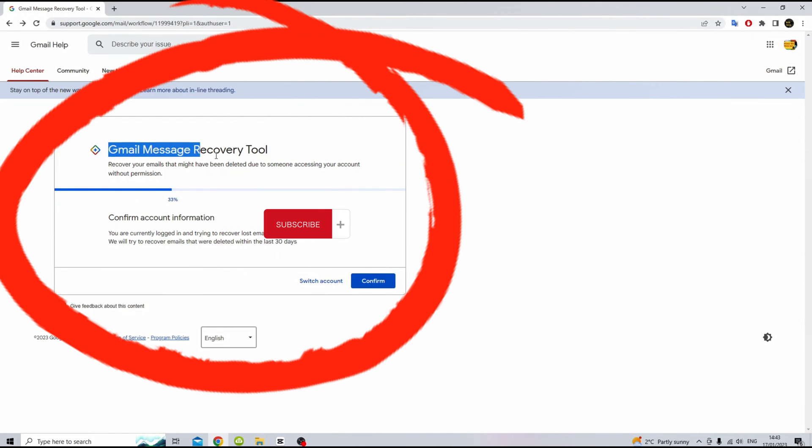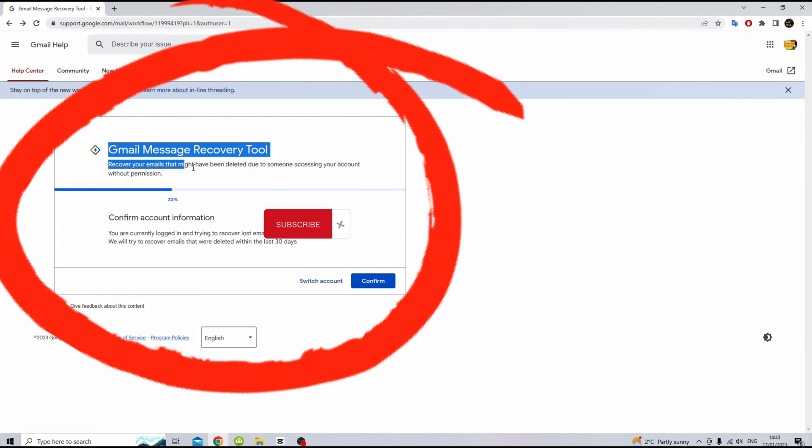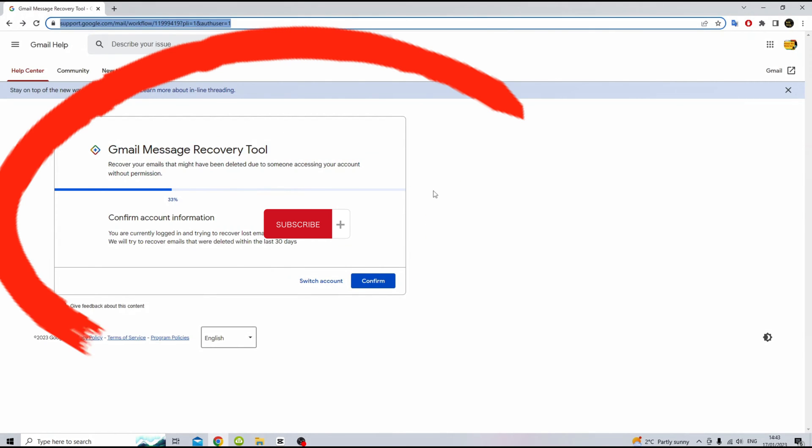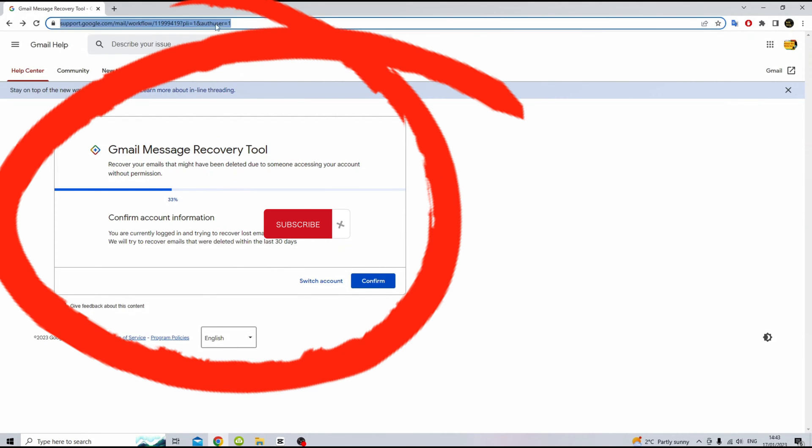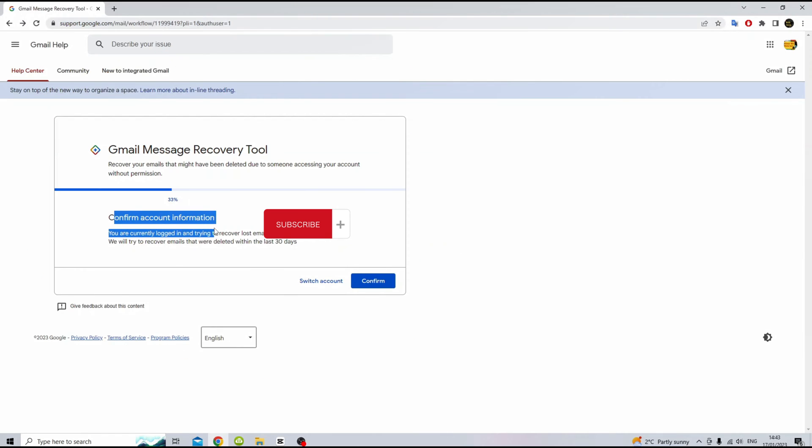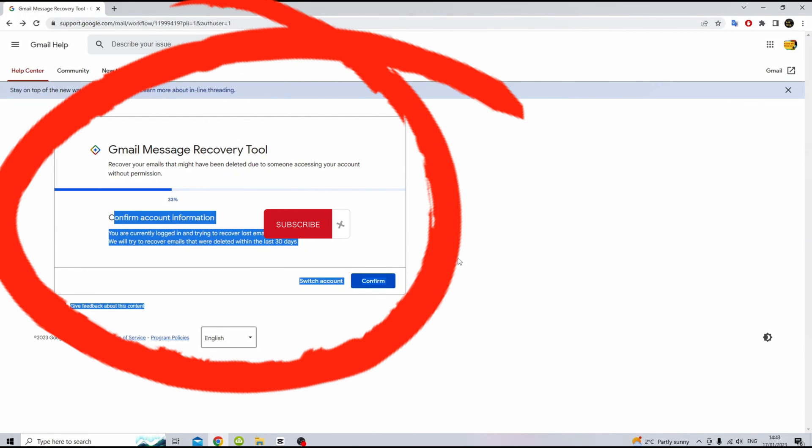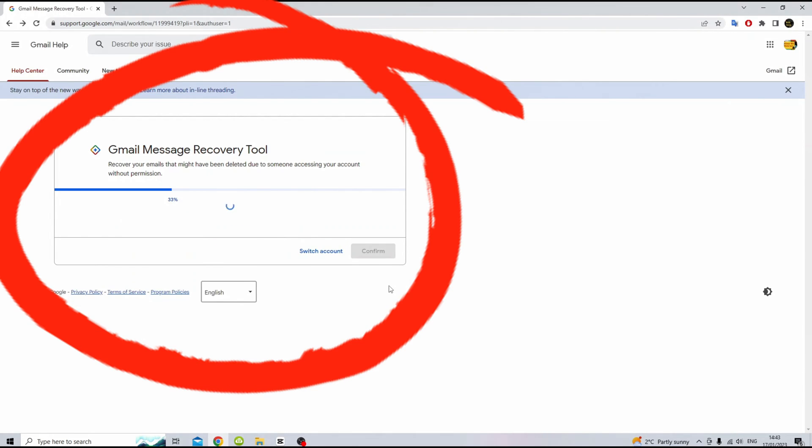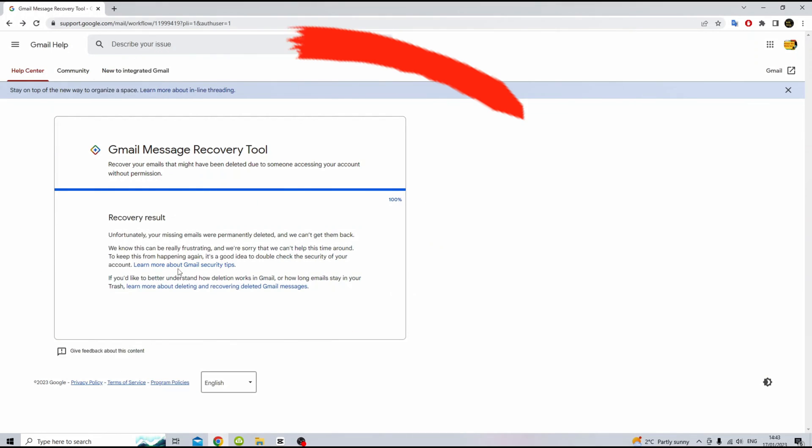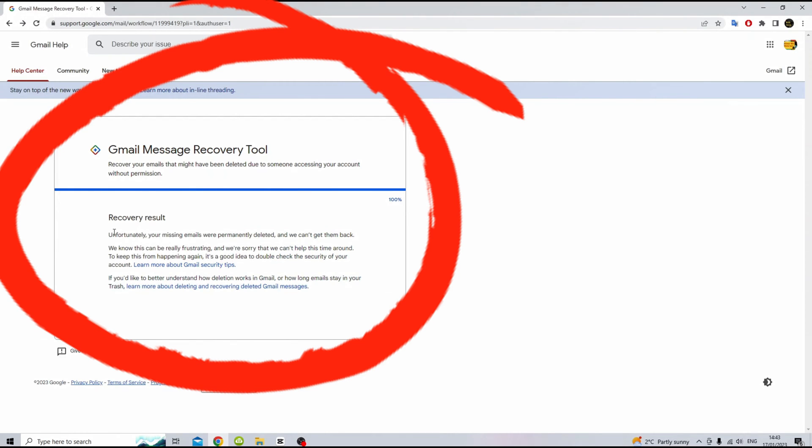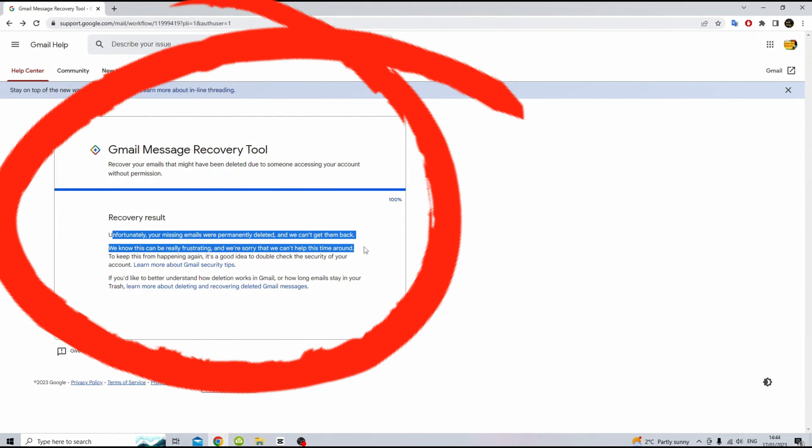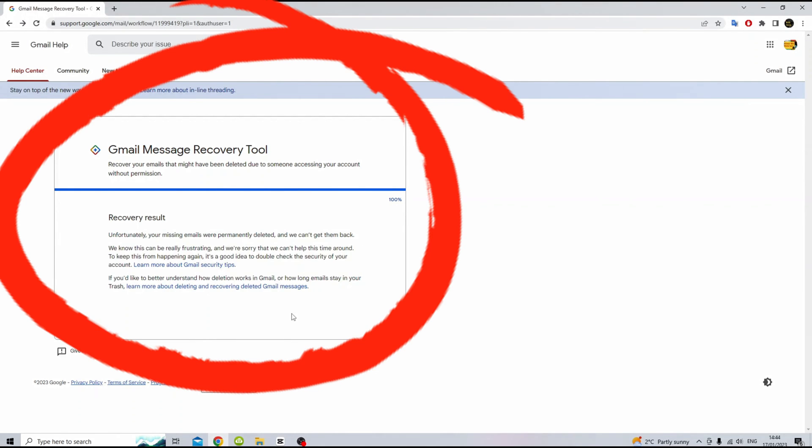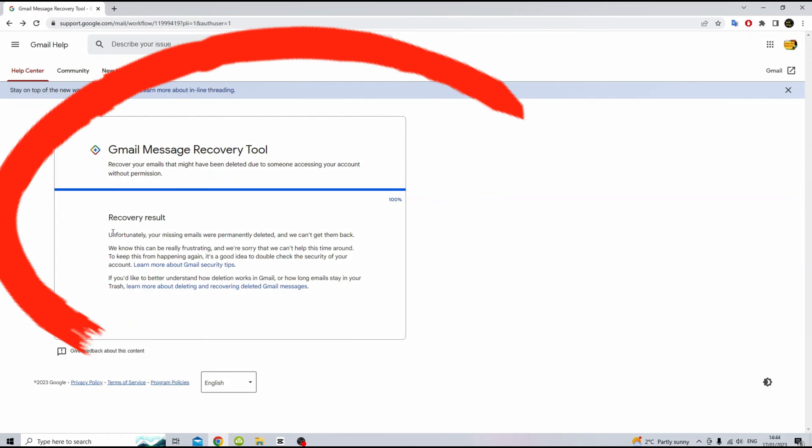Once you land on this page, you will see this message on screen. In order to see this, you need to make sure you are logged in using your Google or Gmail account. The second part of the page will show you this message: confirm account information. You are currently logged in and trying to recover lost emails for test@gmail.com. This will be your different email account name.